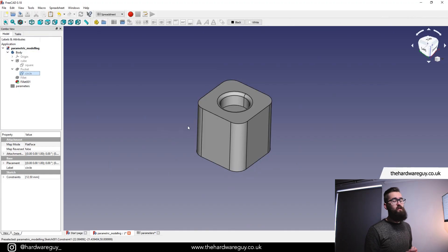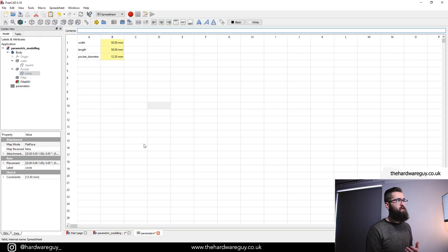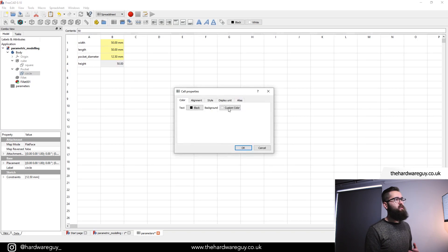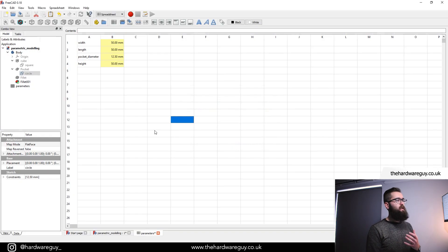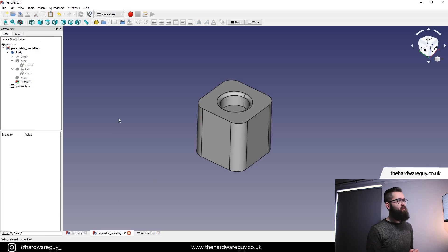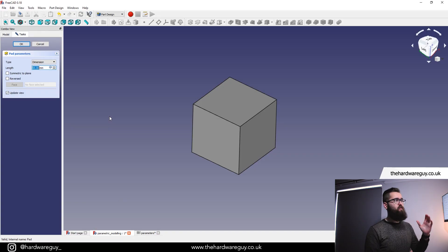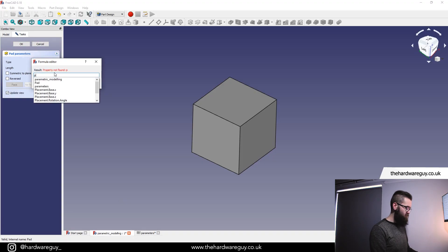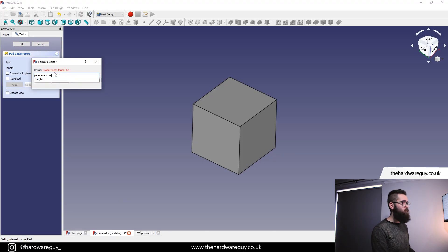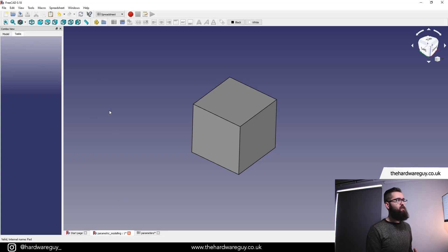Next up, we need to set a parameter for our height. Remember we created a pad or extrude to create the height. So if we go into our parameters again, we're going to set up a height parameter at 50 millimeters because we've got a cube. Right click, Properties, Display Unit millimeters, Alias: 'height'. Hit OK. Now if we go back to the part design workspace, this time it's a little bit different — we created a pad, so we don't have a sketch to go into. Remember we named it 'cube'. If we double click on cube, it takes us straight back to the menu where we entered the height value. Click the little button, type 'parameters.height' — the value is 50 — hit OK, hit OK again, and we go back to our model tab.